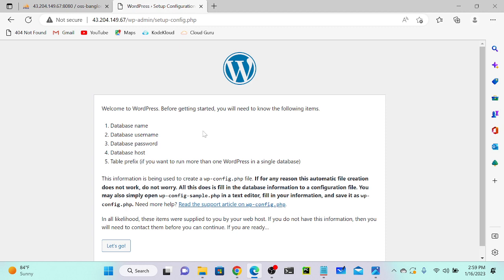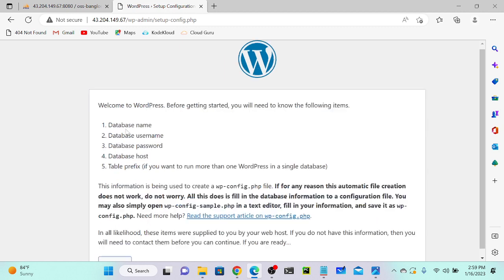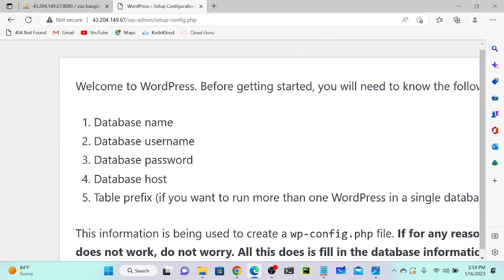I'll get the public IP address of my virtual machine, go to any browser, and paste it. You can see the WordPress setup page — it's automatically created. Now we have to enter the database name, database username, password, and database host.